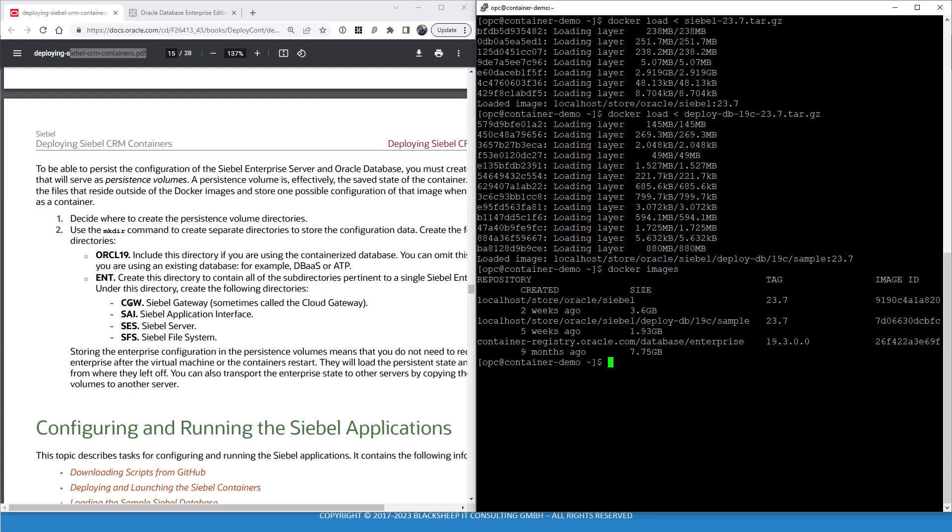If you plan to run a gateway cluster, for example, might be prudent to have cloud gateway 1, 2, 3, SA 1, 2, 3, SES 1, 2, 3, and so forth, and one Siebel file system. We keep things simple here.